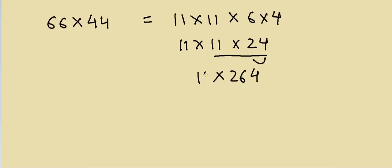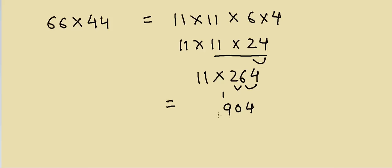Then I have to multiply again with 11. So again I have to write 4, then I add 4 and 6, that equals 10, 1 will carry over. Then I add 6 and 2, that is 8, carry over is 1, so it's 9, and then 2 in the end. So that is the answer, 2904. This is fairly quick.